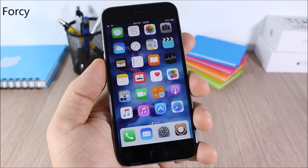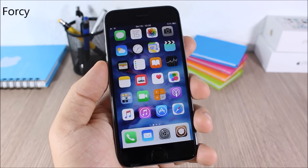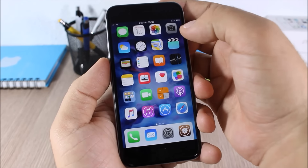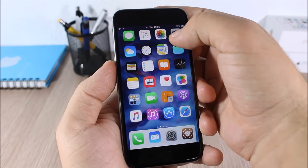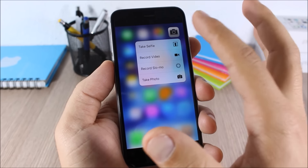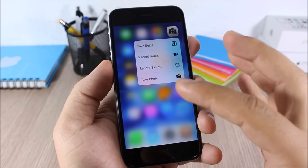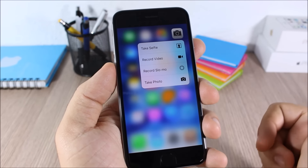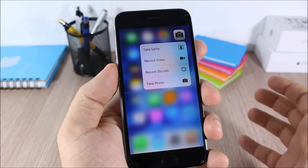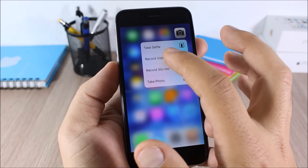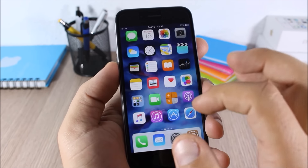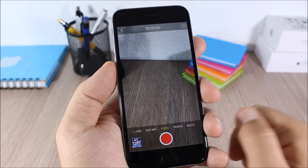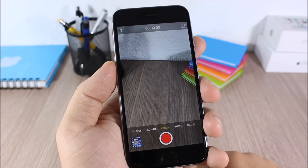4C: this tweak brings the 3D Touch feature to older iOS devices. If I swipe up on the camera icon it will show me the same options as on 3D Touch devices — for example, I can tap here to quickly record a video directly from there.